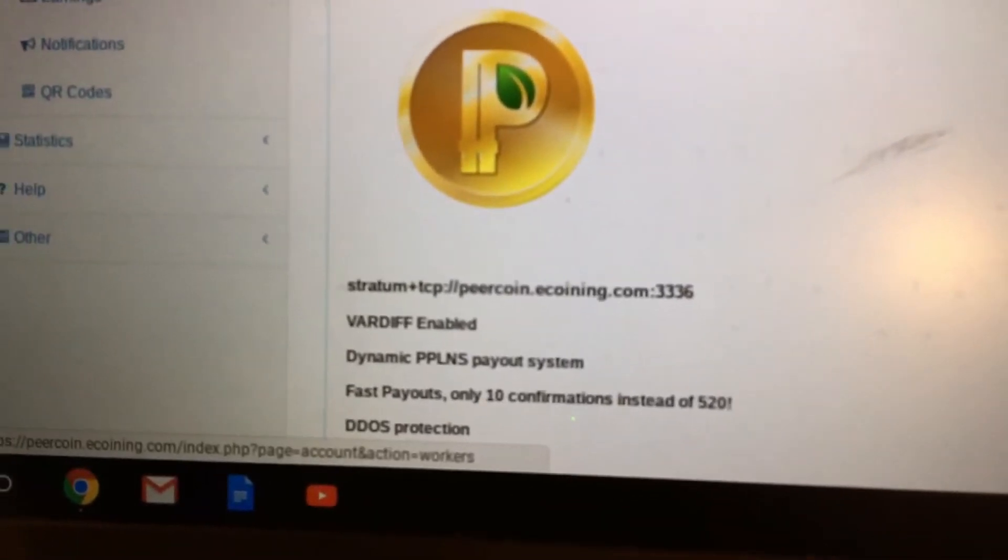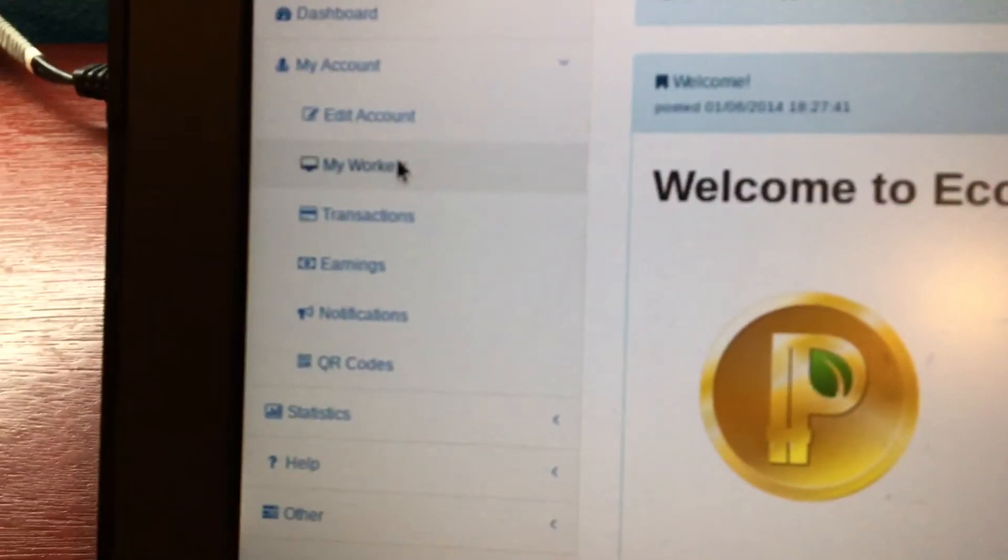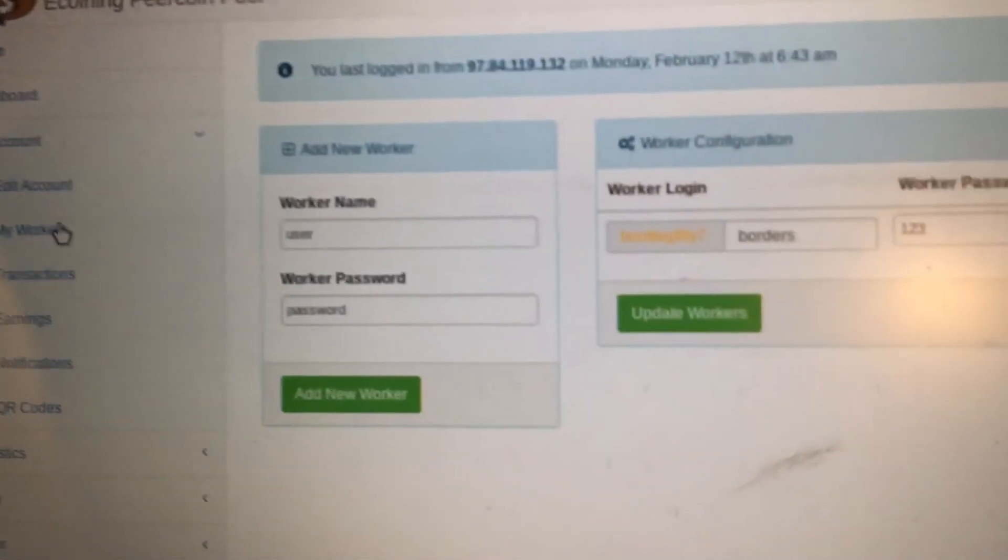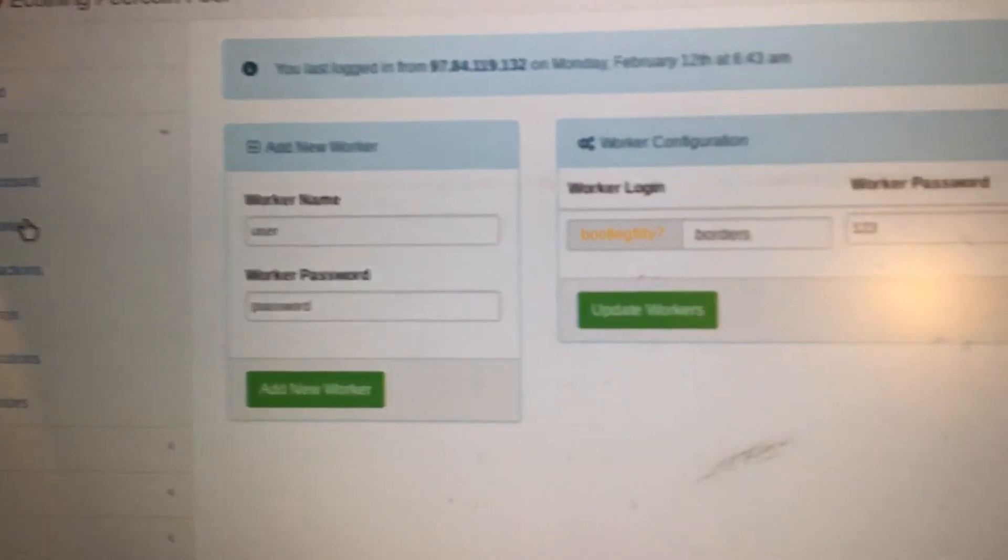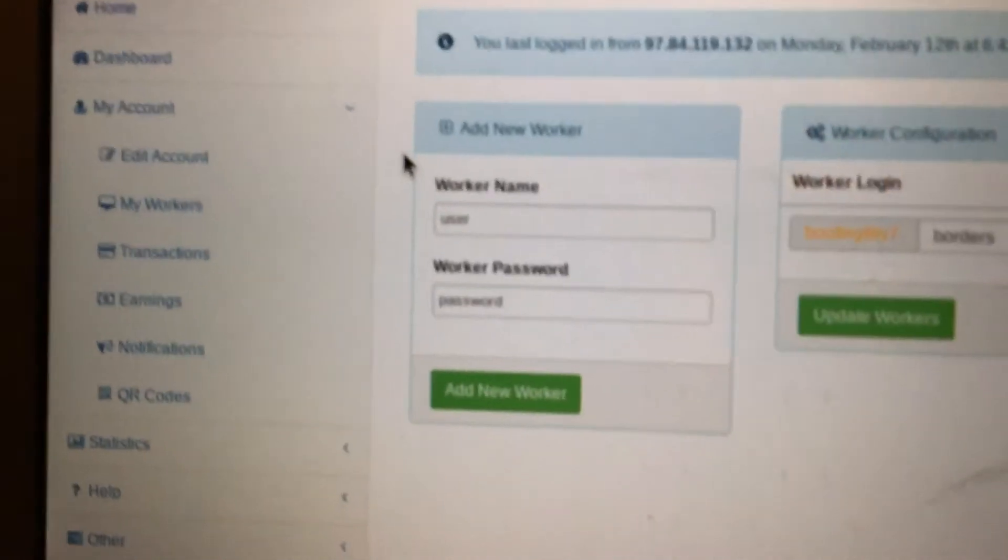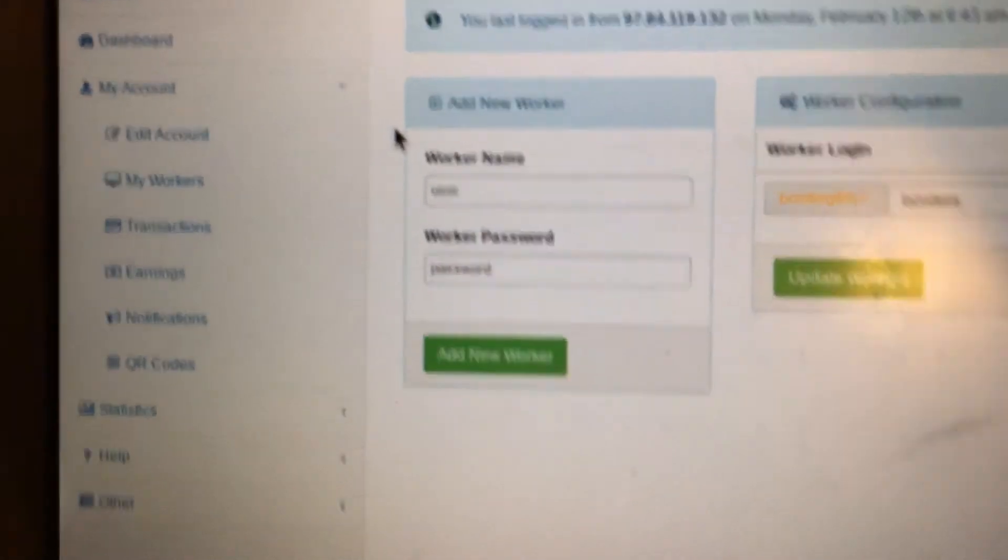Go to my account, go to my workers. Then from there you're gonna create a worker, you're gonna put your worker name and the password.